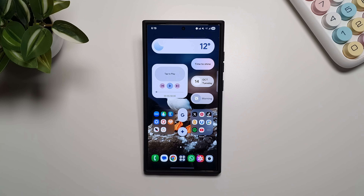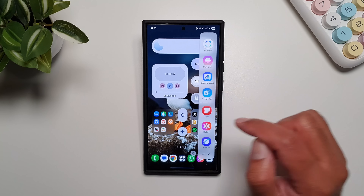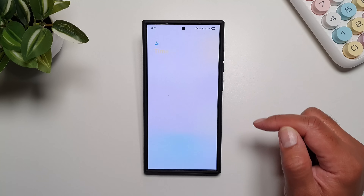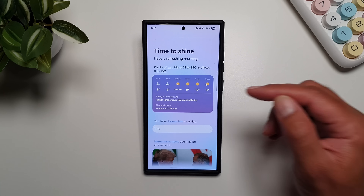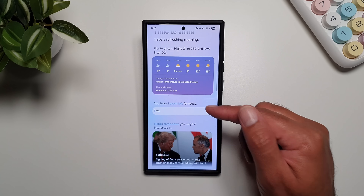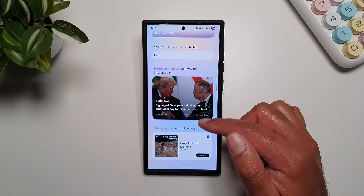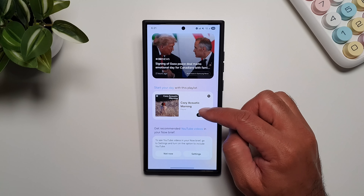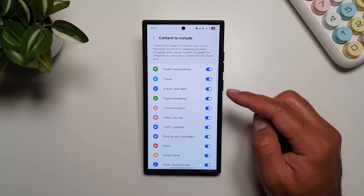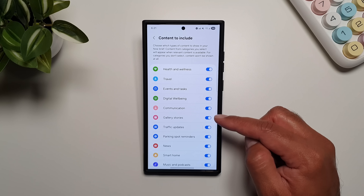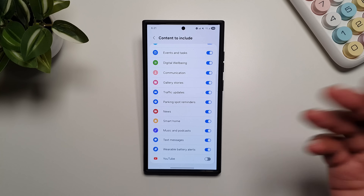The first thing I want to talk about is the new Now Brief, which is now available on Galaxy S24 Ultra. The easiest way to access it is through the edge panel — here you will see Now Brief. It will update according to the time of day, giving you your weather, any events coming up in the calendar, your news, and some playlist options. In settings you can go into 'content to include' and add or exclude any of this stuff from your Now Brief.